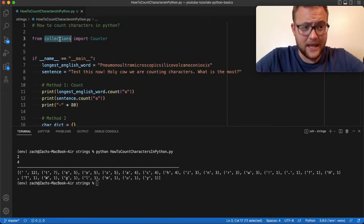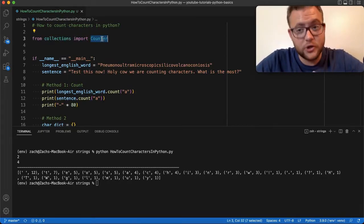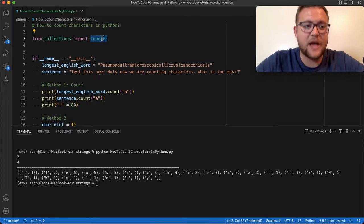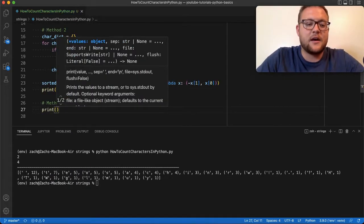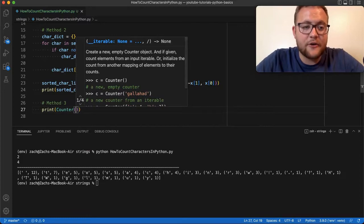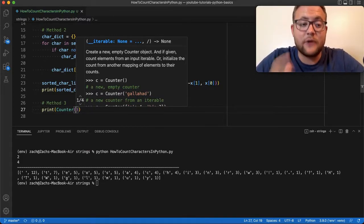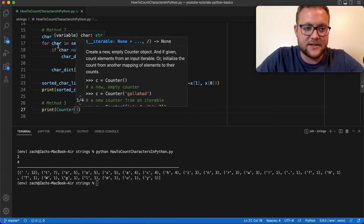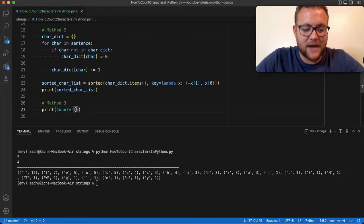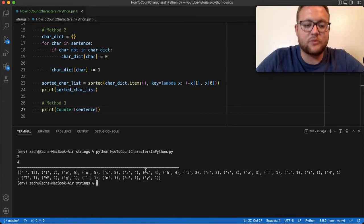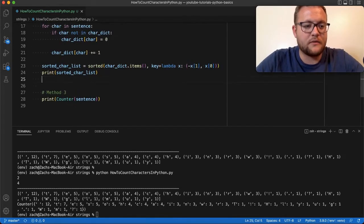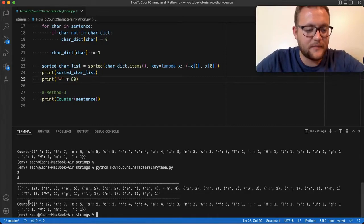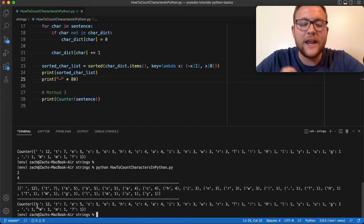For method number three, you need to go up and import Counter from collections — this is an included Python library, no pip install needed. Then I can just say `Counter(sentence)`. The key thing about Counter is you just pass it something iterable, and we know a string is iterable. If I run this right away you can see it gives us a Counter object that already looks like a sorted dictionary similar to what we built before.